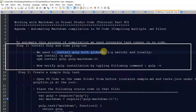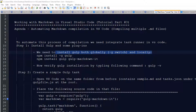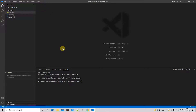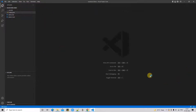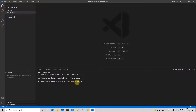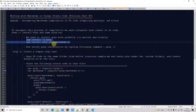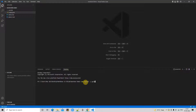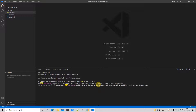With the help of the task runner we will perform automation of compilation of markdown files. We need to install the gulp task runner globally with the help of Node.js, so we will run a few commands in the terminal. Make sure you are connected to the internet. I'm inside Visual Studio Code, the same project workspace created in tutorial part 2. Go to the terminal menu, click on New Terminal, and execute the first command — it will take a few minutes to install.